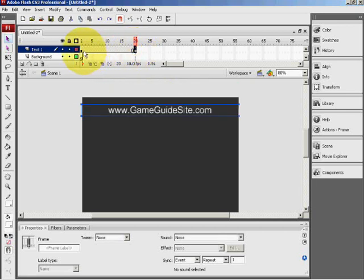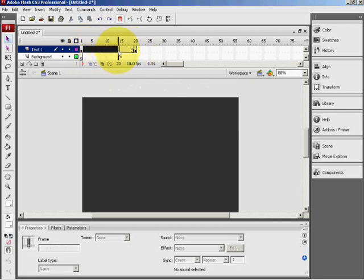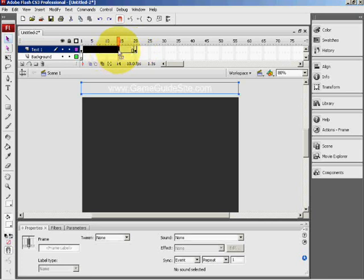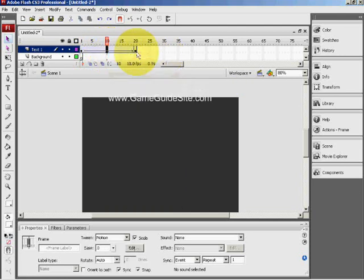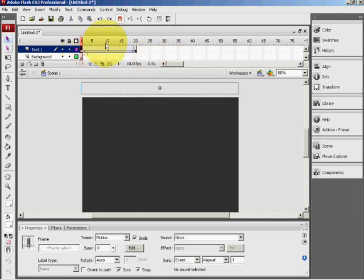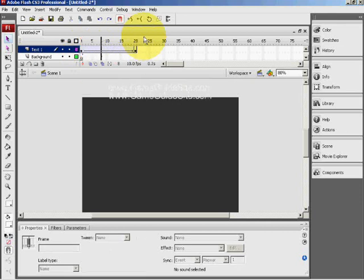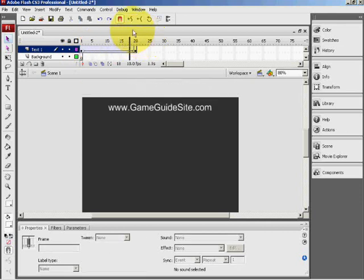Okay, now anywhere within the second and the 18th frame of this timeline, just right click and create motion tween at the top. Now, as you can see, it scrolls down from the top into the canvas.